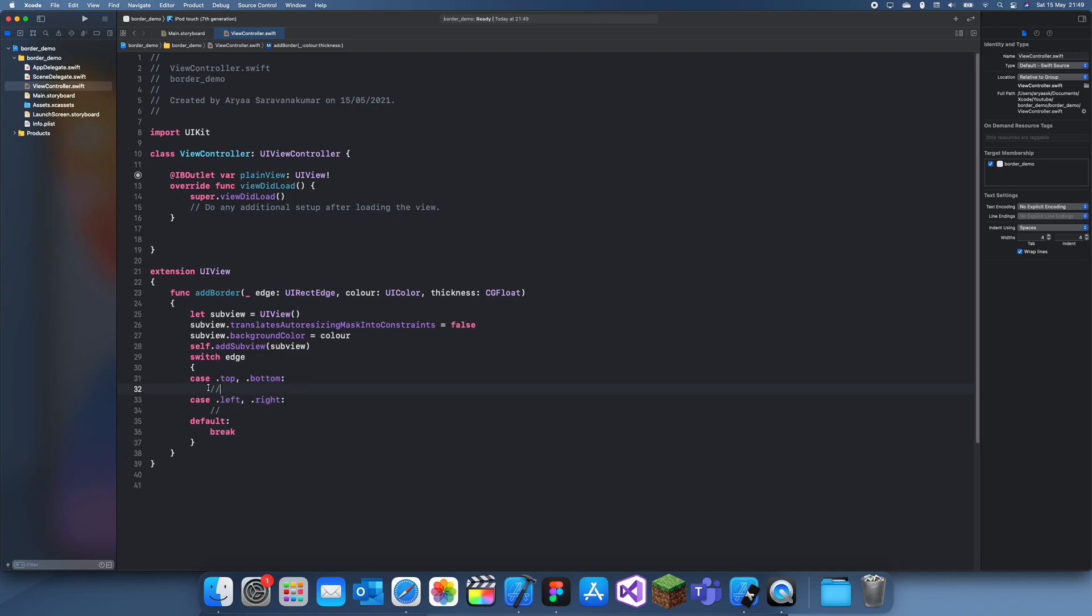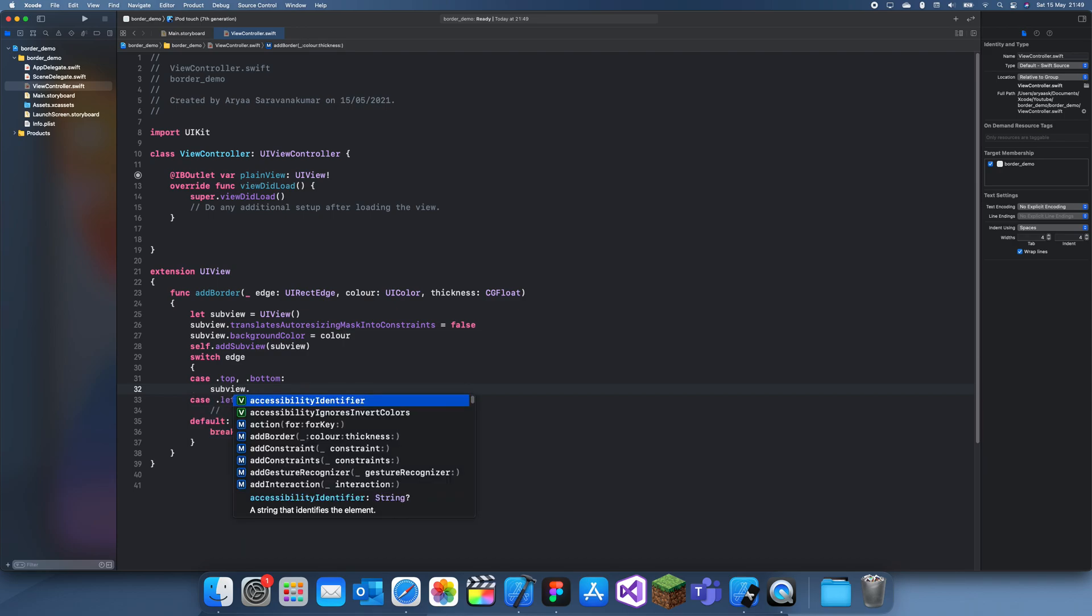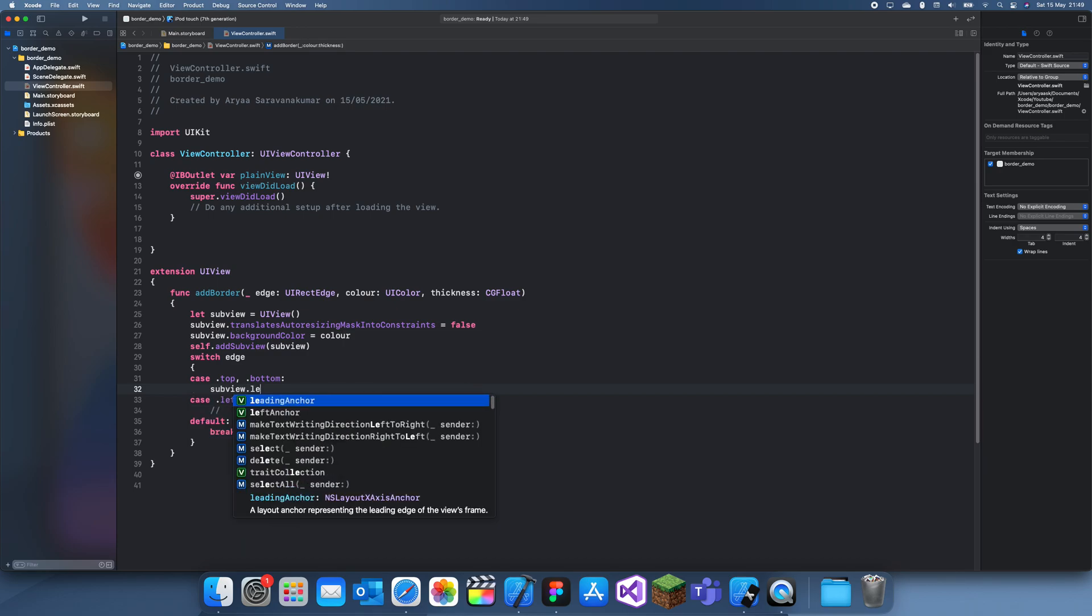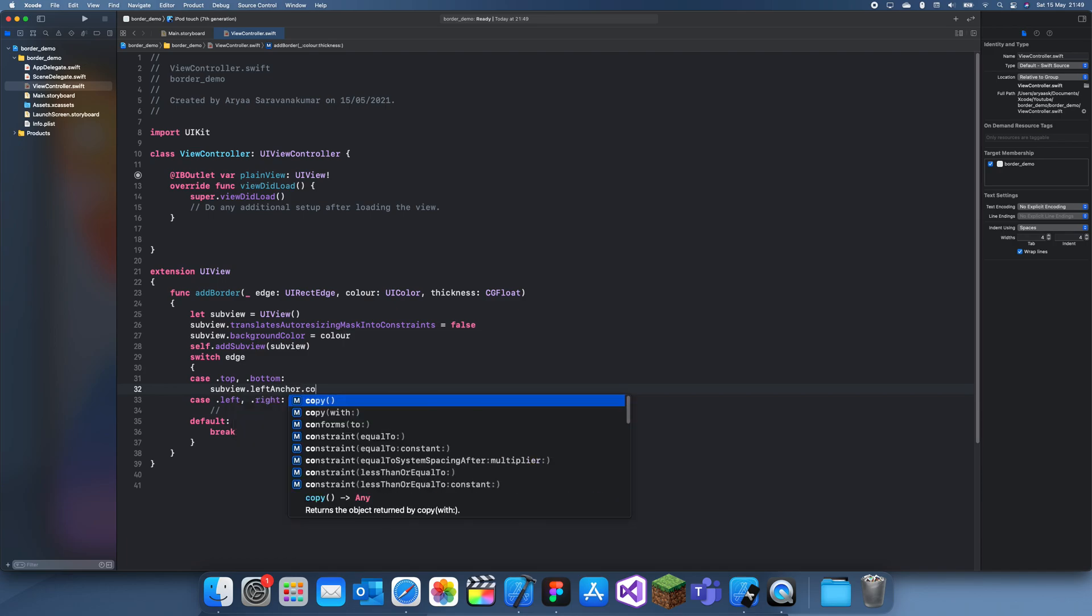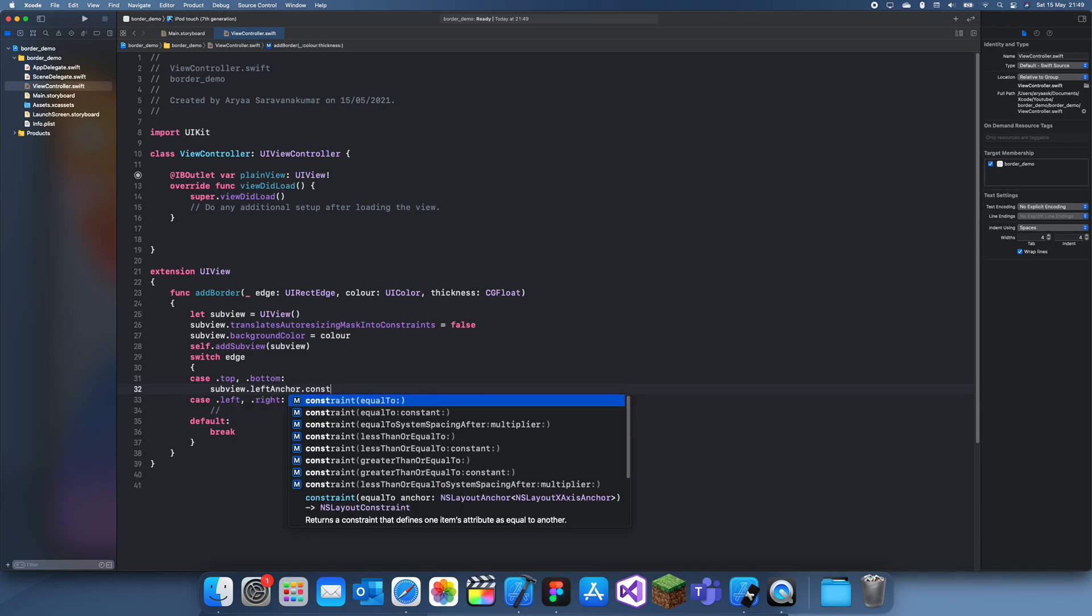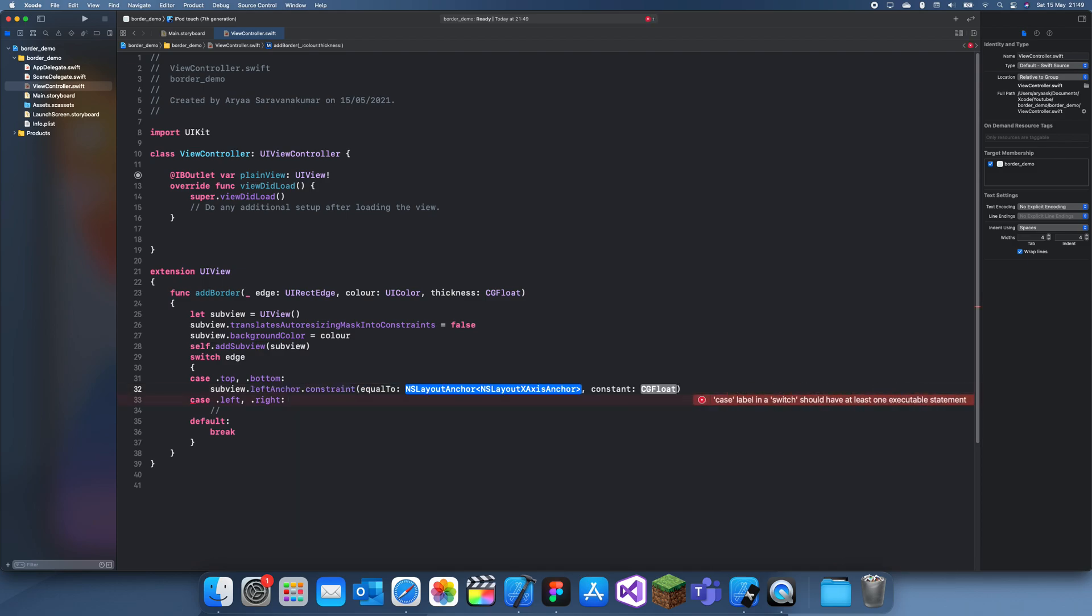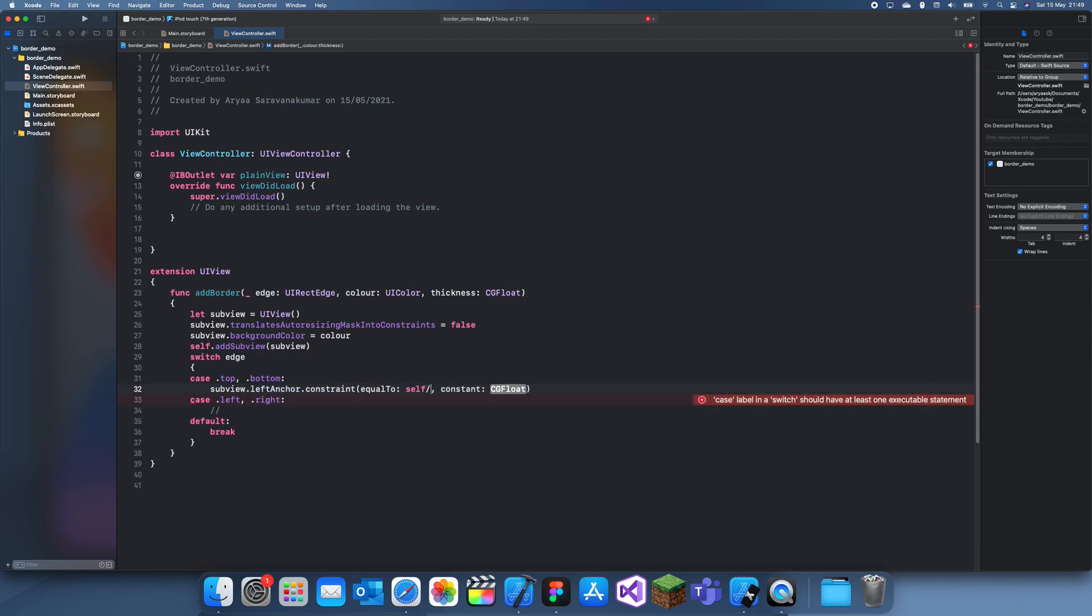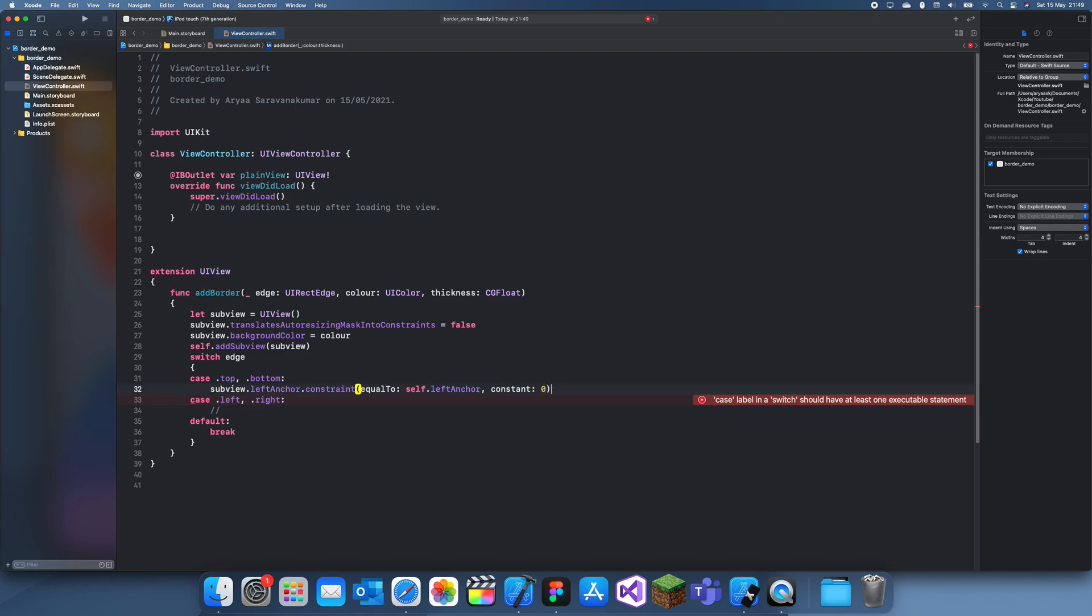Now we can worry about what we're doing inside of here, and basically what we do is we just change the anchor, I mean the constraints so that they are constraining onto the same view. So constant self.leftAnchor and the constant is 0 and you need to make sure it's active.